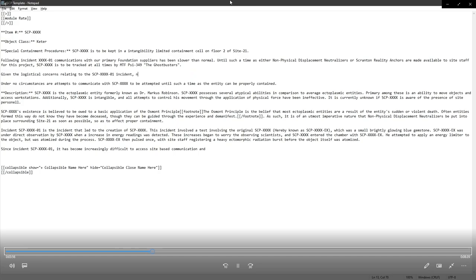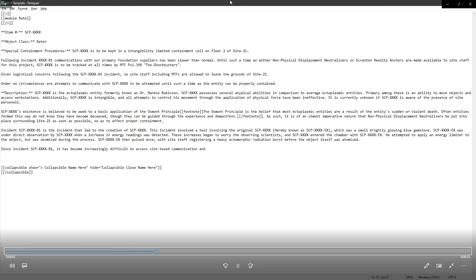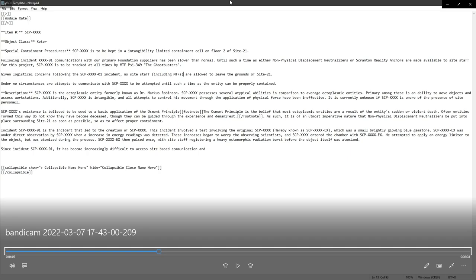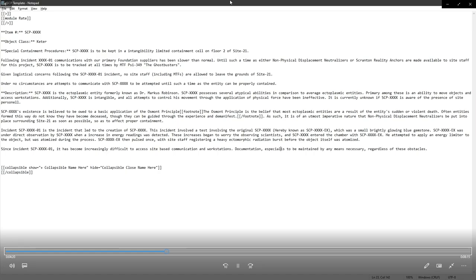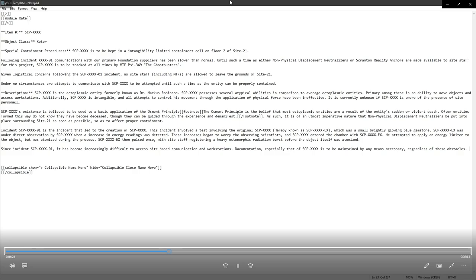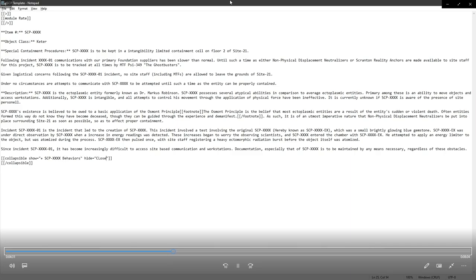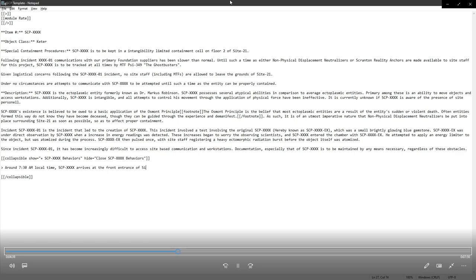Now we get back down to the bottom, which is the part that inspired that inclusion in the containment procedures where it talks again about the incident. It has become increasingly difficult to access site-based communications and workstations. Documentation, especially that of this object, is to be maintained by any means necessary regardless of these obstacles.